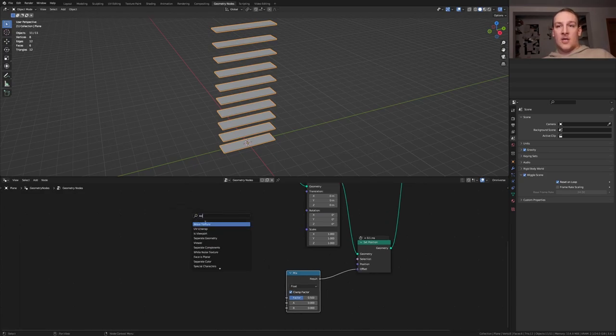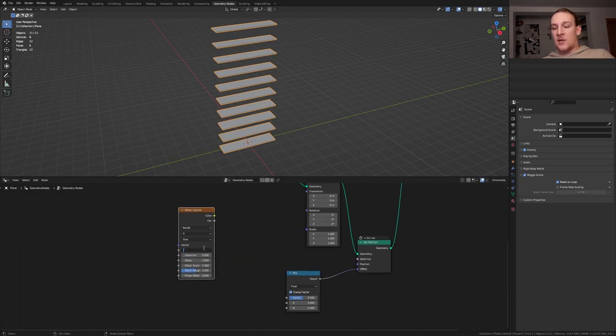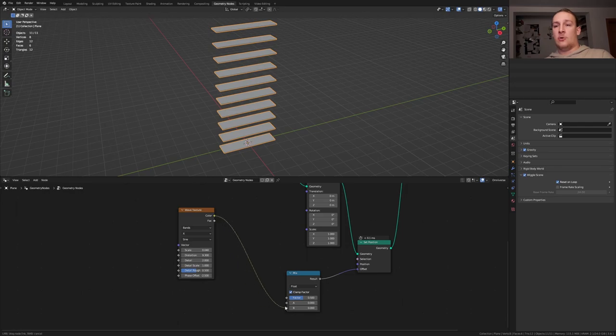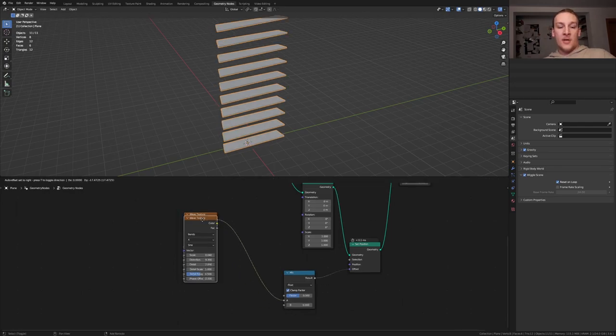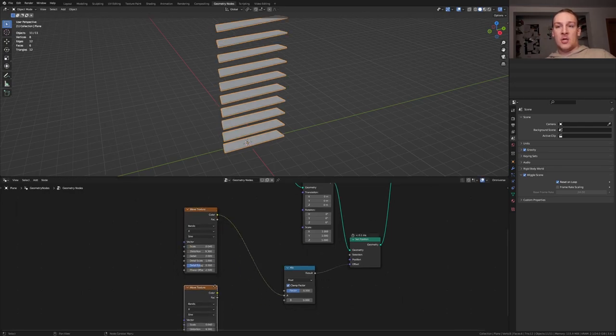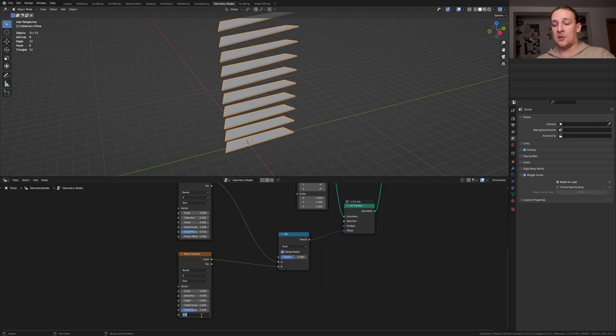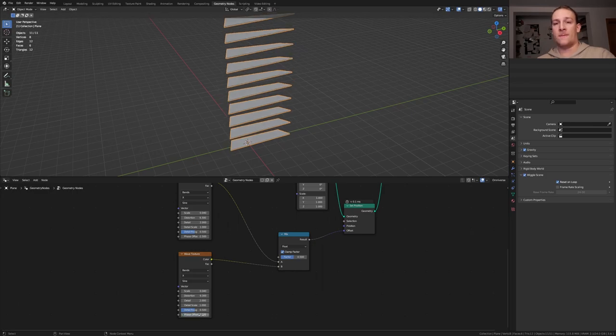Now add a wave texture, set the scale to 0.04, set the distortion to 9.3, set the phase offset to minus 2.5 and plug the color into A, duplicate the wave texture and plug the color into B. Here set the phase offset to 2.5.